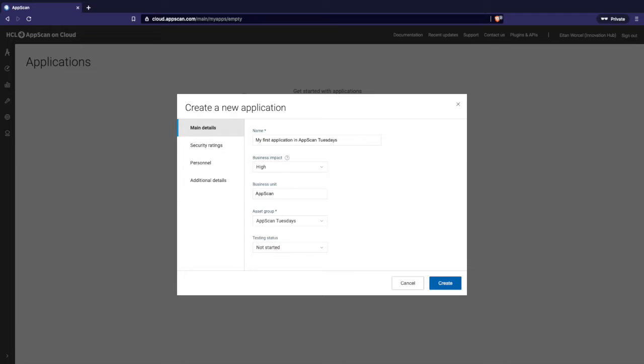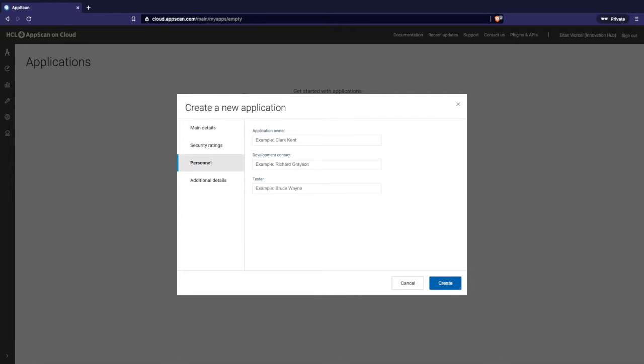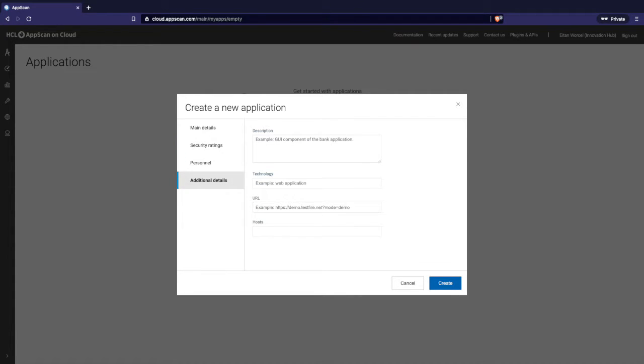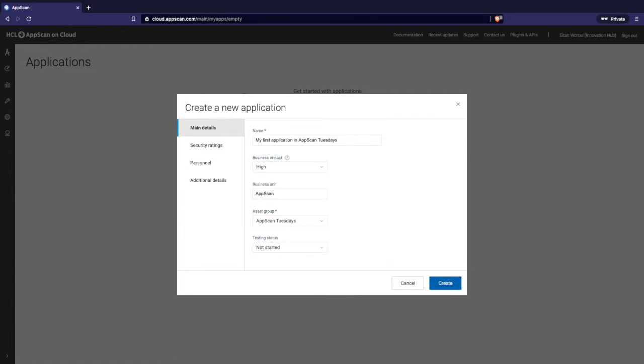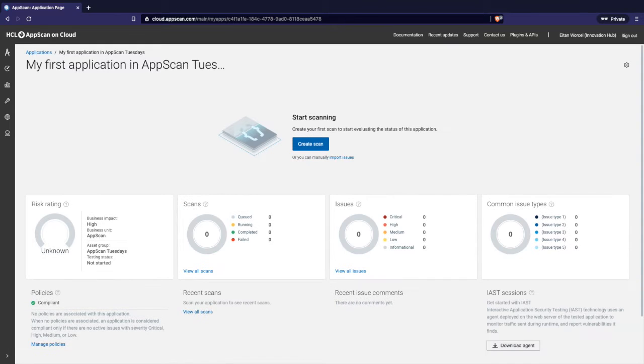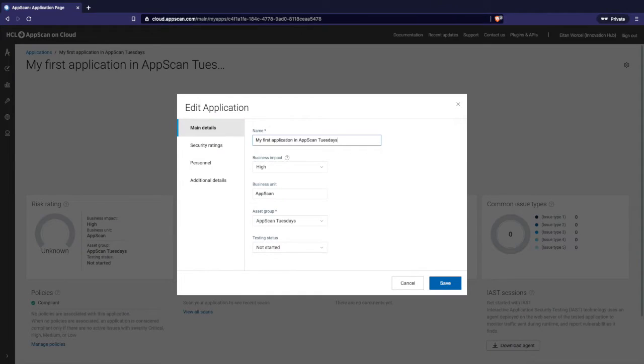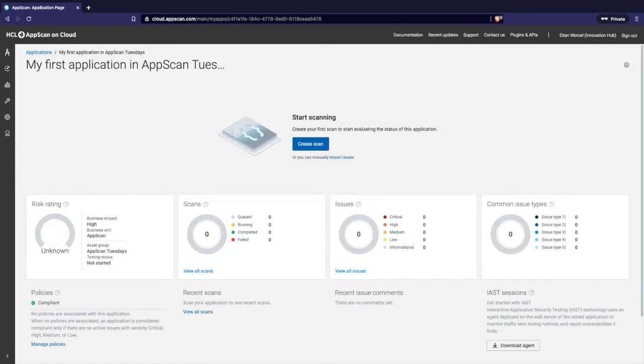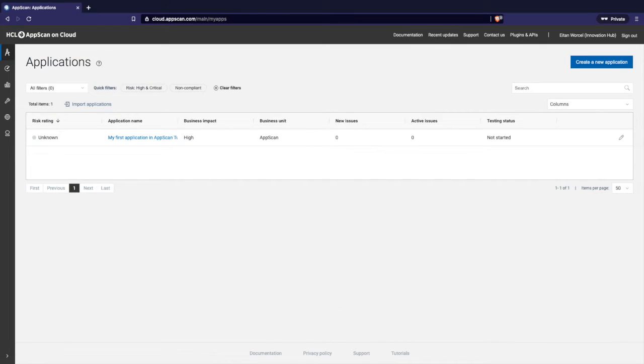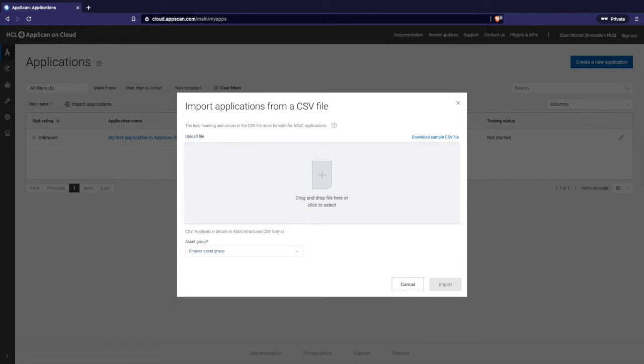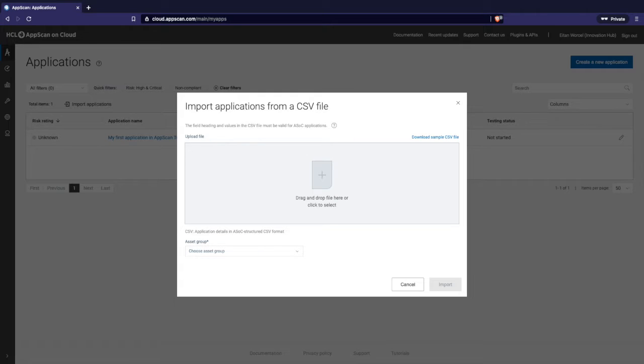And now we get to the asset groups. Usually if you are the one creating the application and not the one managing all the application security program, you will have one asset group assigned to you, maybe two. Asset groups is the way that we control the access to your application. Coming again to the small company, everyone has access to all the applications. But in a large organization, you should care because people shouldn't access applications and shouldn't mess around with things that they are not part of. Your administrator or your manager should probably associate you with the right asset group. Testing status, I haven't started anything, so I will leave it as not started. There are additional settings here, and at this point probably you don't care about them. After I create, I can still go back and edit.